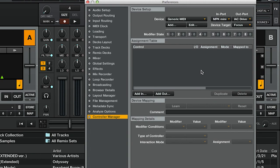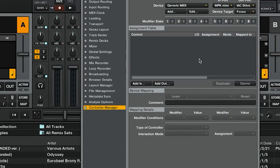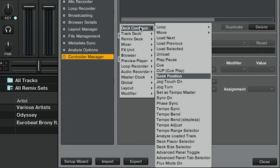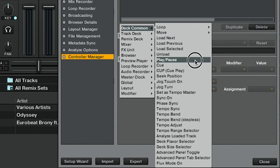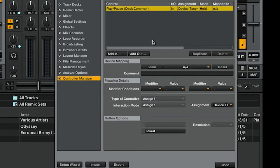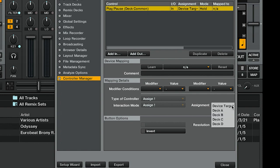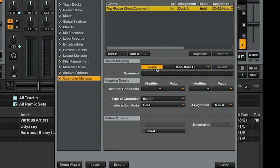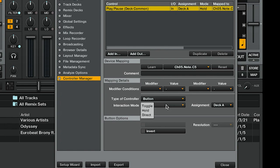All right, let's add some play and pause buttons. We're going to go under Add In, we're going to select Deck Common, and we're going to select Play/Pause. Under Mapping Details Assignment, I'm going to select Deck A, we're going to hit Learn, and then whatever button I hit while that learn button is on and orange, it will remember that. The only problem is it defaults to Hold, which means I would have to hold the button down for it to play, so I'm going to change that to Toggle.